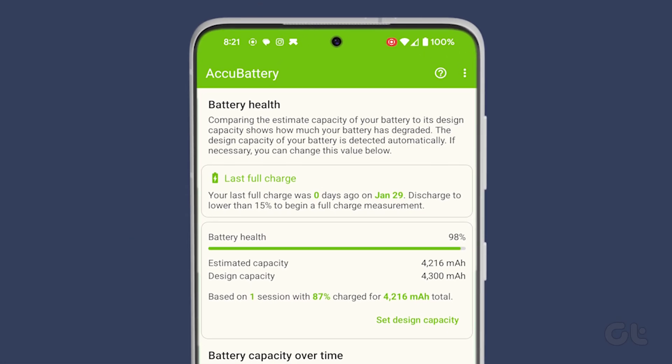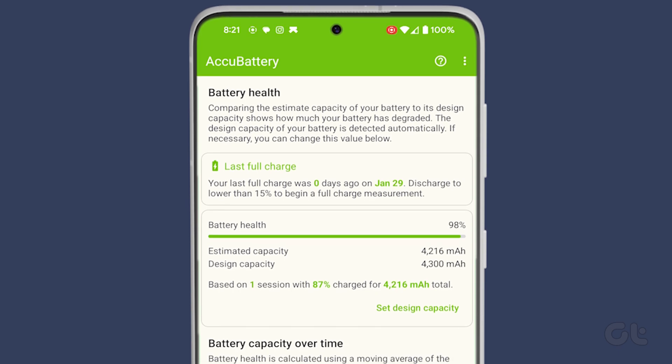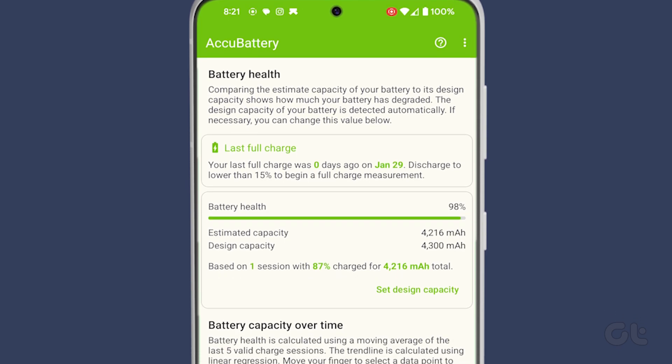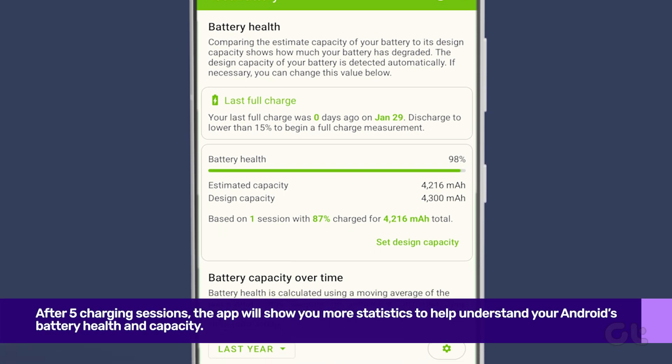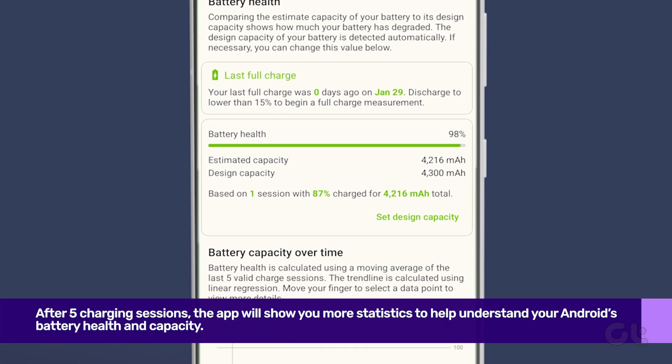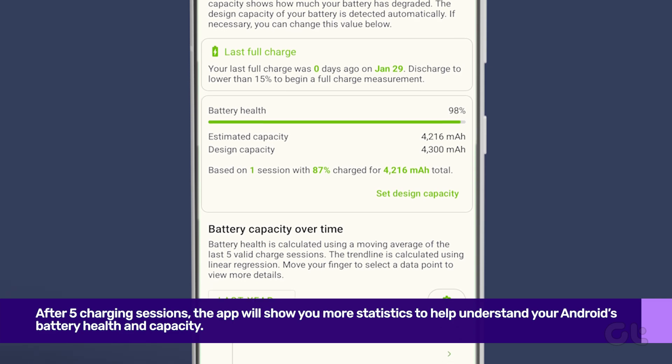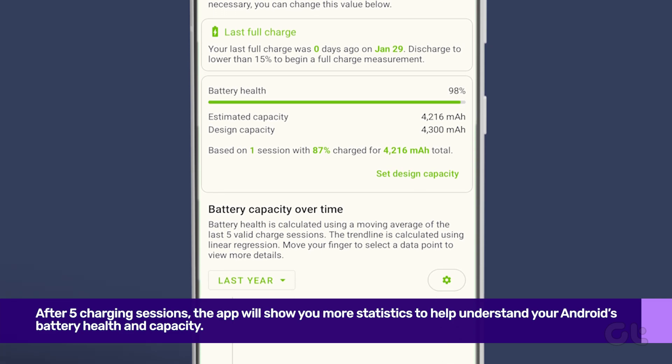After five charging sessions, the app will show you more statistics to help understand your Android's battery health and capacity.